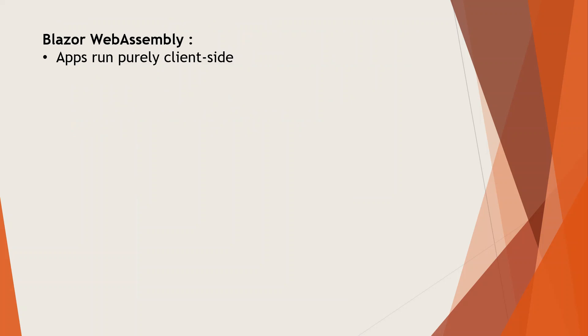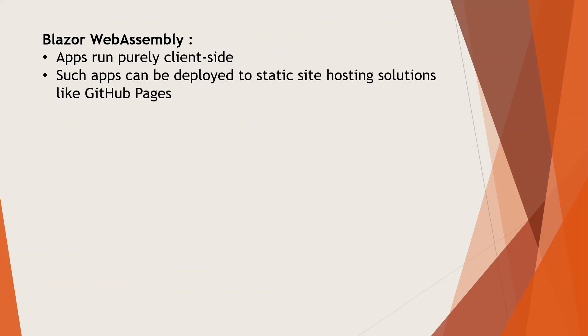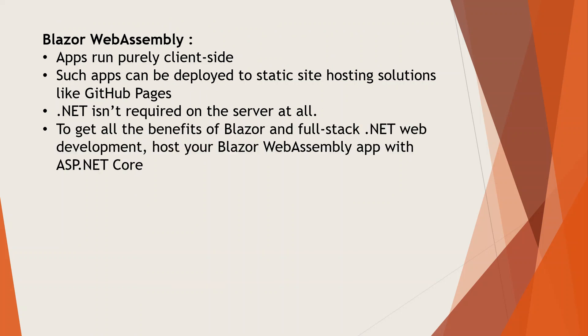Apps run purely client-side, and such apps can be deployed to static site hosting solutions like GitHub Pages. .NET isn't required at all on the server to get all the benefits of Blazor and full-stack .NET web development. Host your Blazor WebAssembly app with ASP.NET Core.